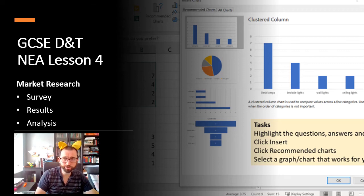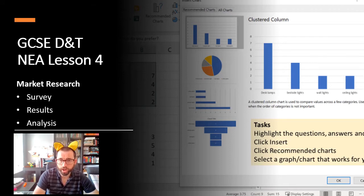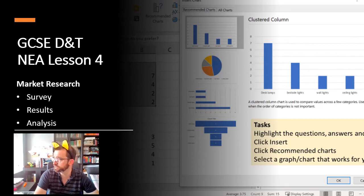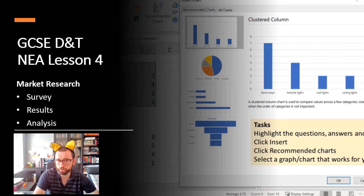Hello everybody and welcome to lesson four of Design and Technology Non-Exam Assessment at King Alfred's Academy. This week we are looking at the market research side of the project and we'll look at what that means for us as we go through the set of slides.